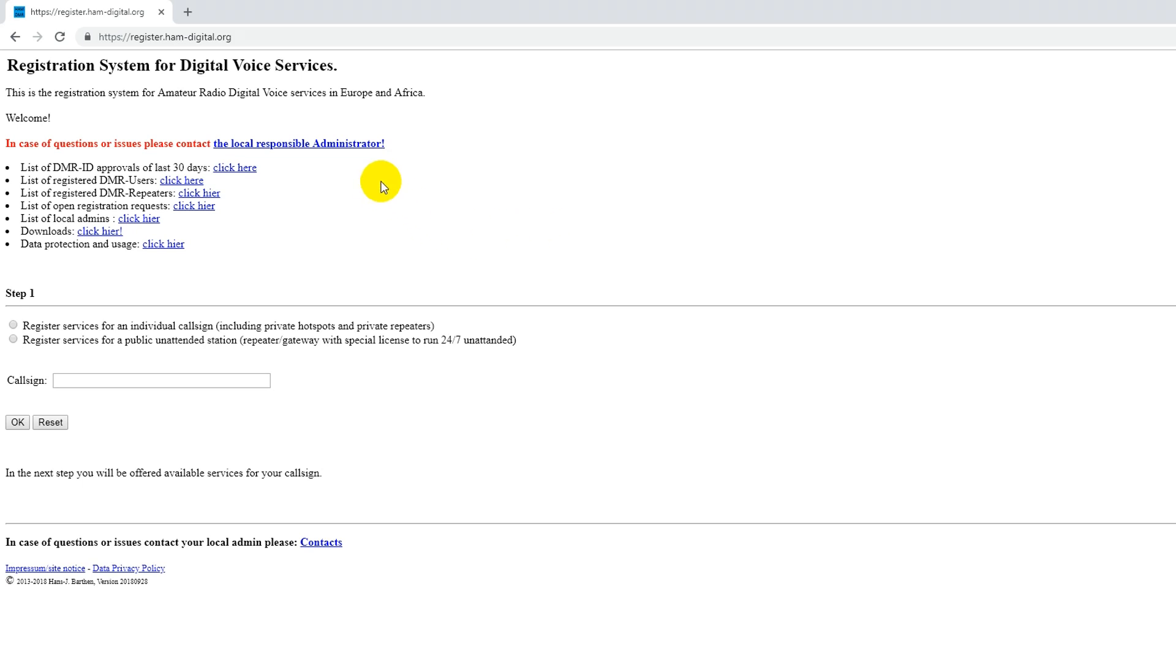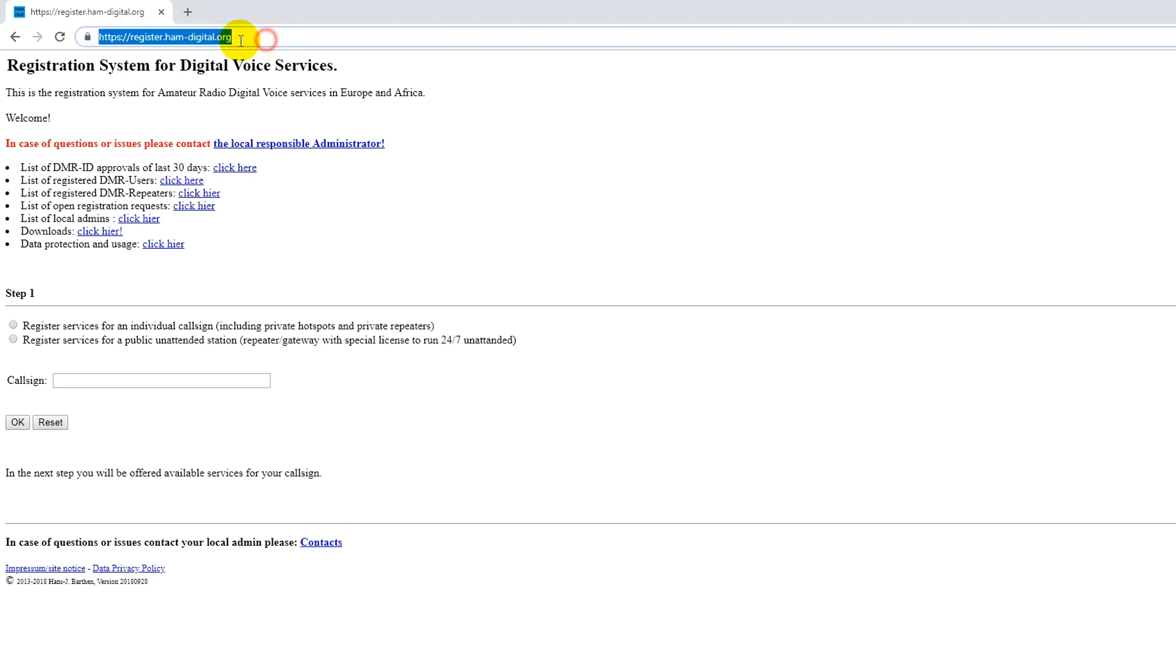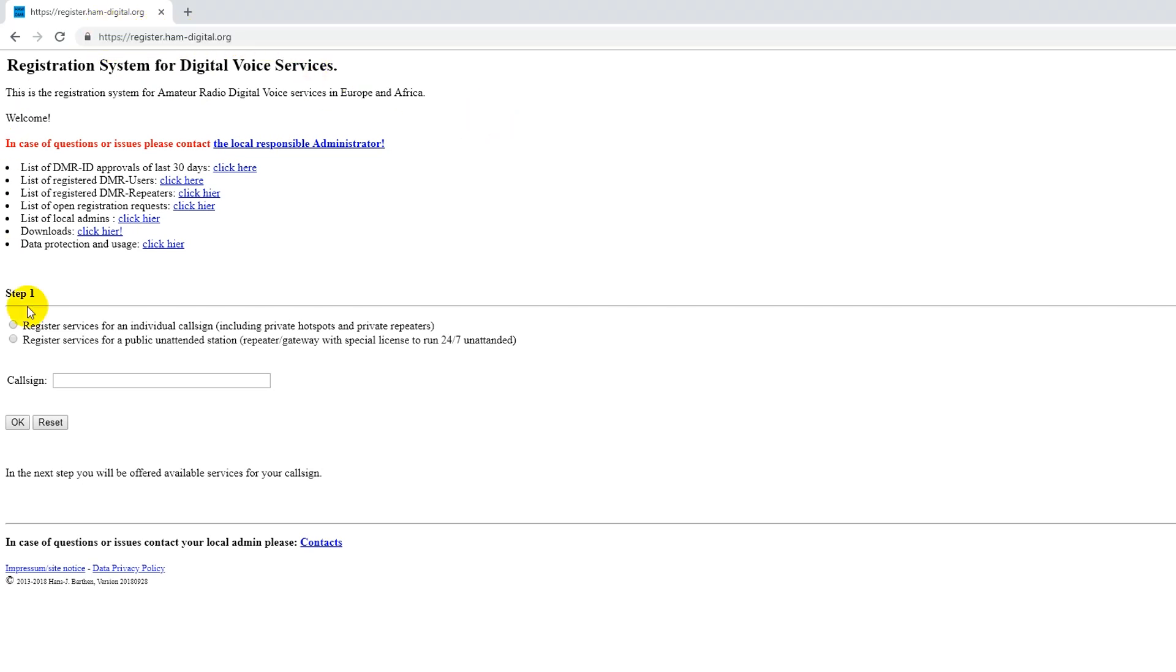So the first thing you'll need to do is go to this URL here. Just go and type this in. This page here should come up. Then you're going to want to register services for an individual call sign if it's just for your personal call sign, so it's not for a repeater or anything like that.